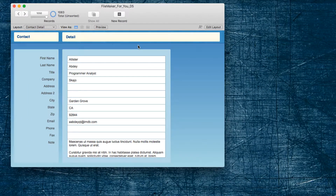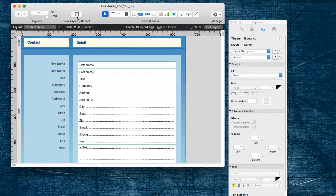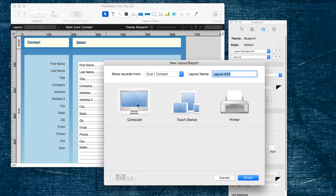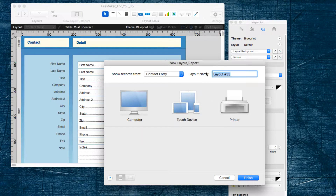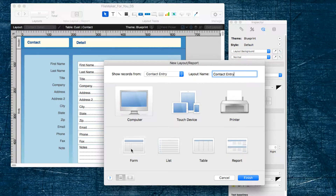I am looking at the Contact Detail screen for the main database that has over a thousand records in it, and I am going to go into Edit Layout and click the button New Layout. It is going to be showing records from the ContactEntry table, and I am going to name the layout ContactEntry. It is for computer, it is a form, and we are finished.